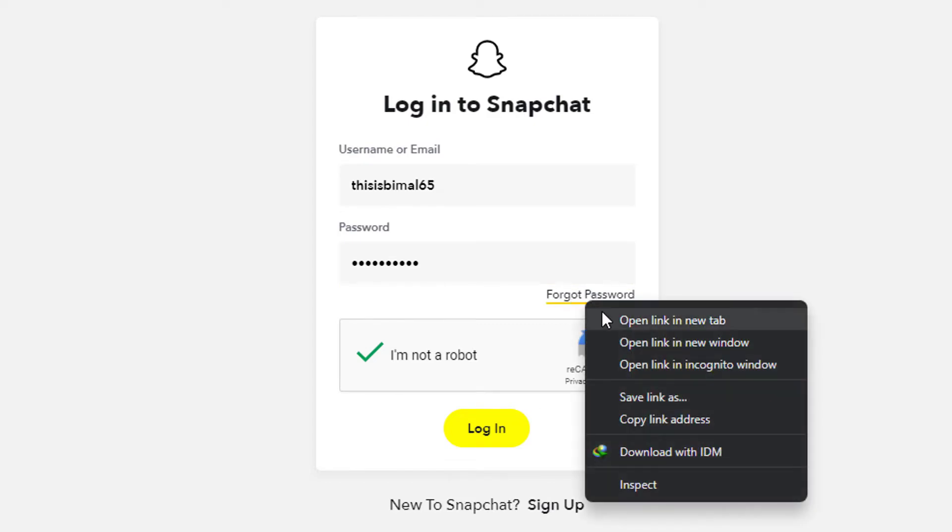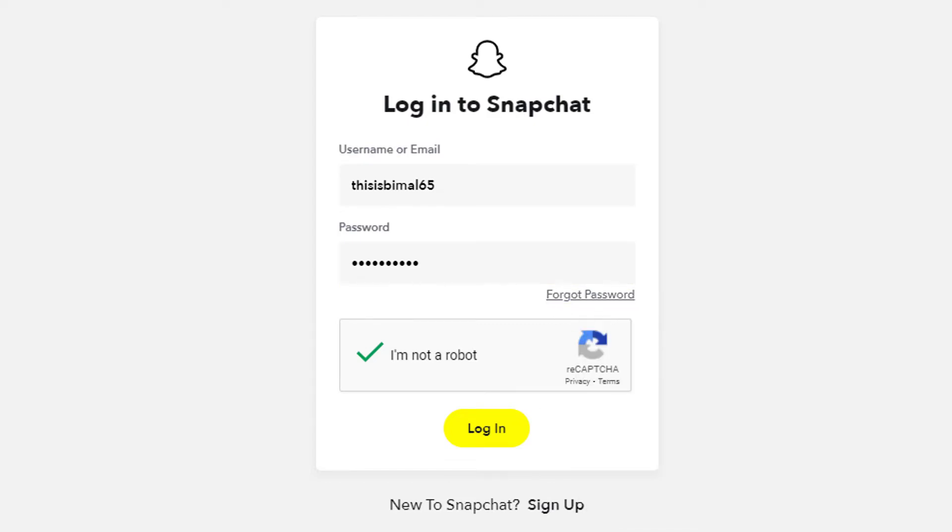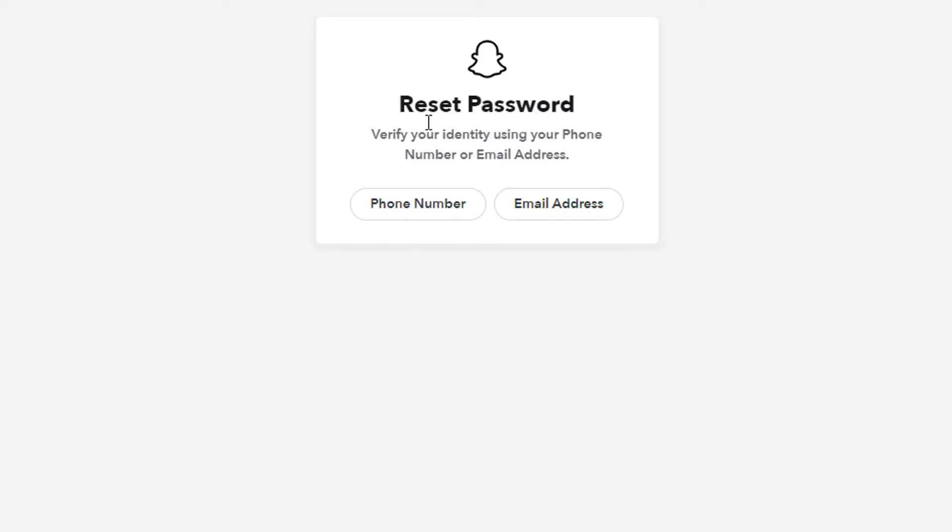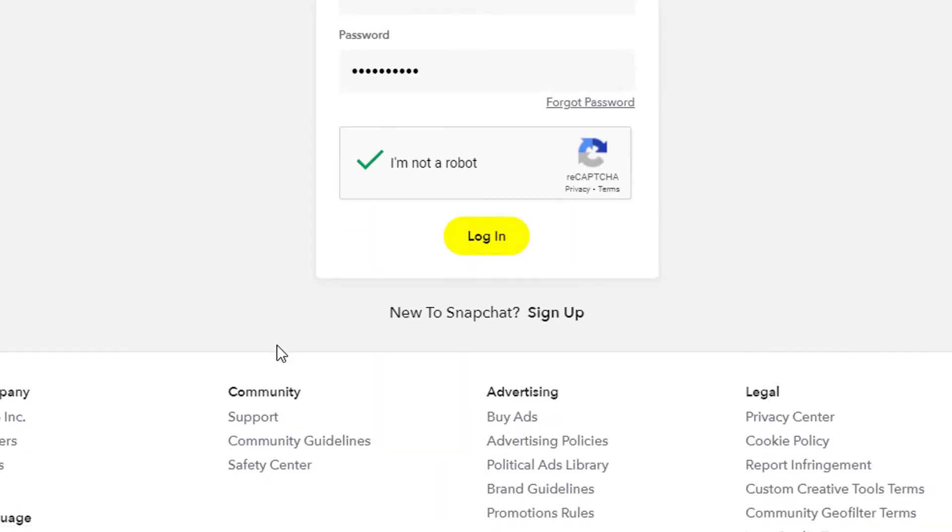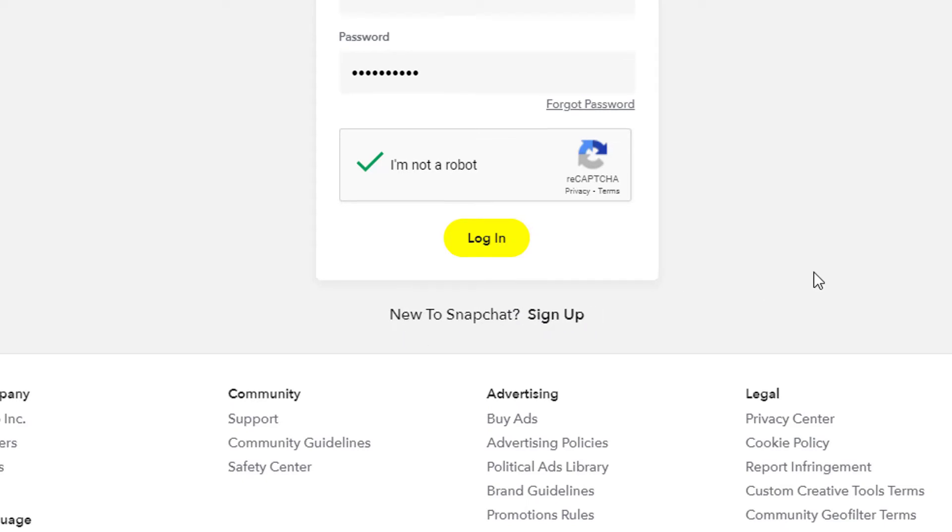If you don't have a Snapchat account, then at the bottom you can see the option called 'New to Snapchat? Sign Up'. You can go ahead and tap on sign up and create a new Snapchat account for absolutely free and begin snapping your friends very easily.